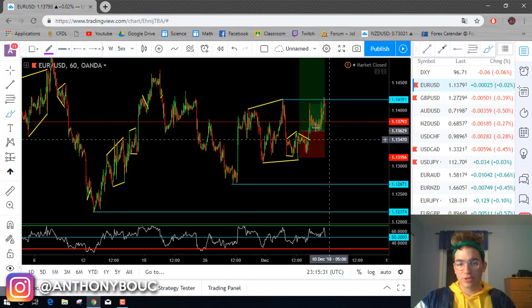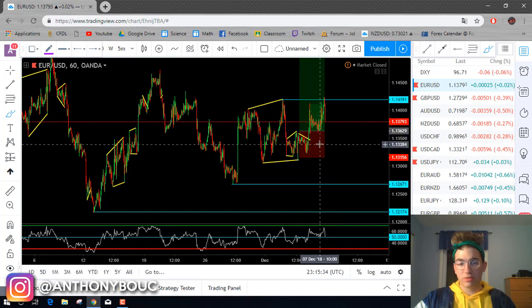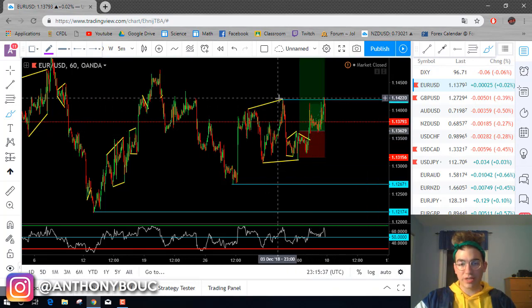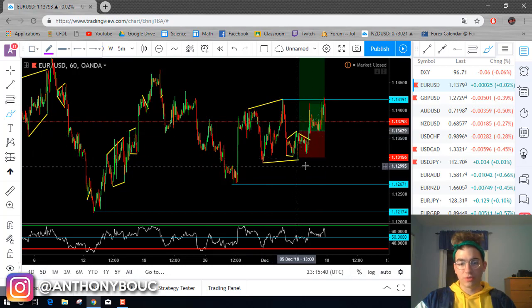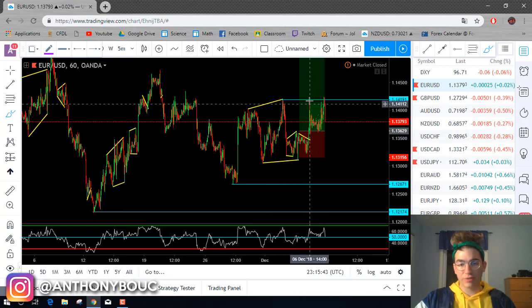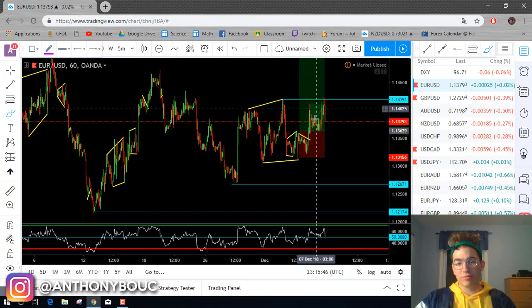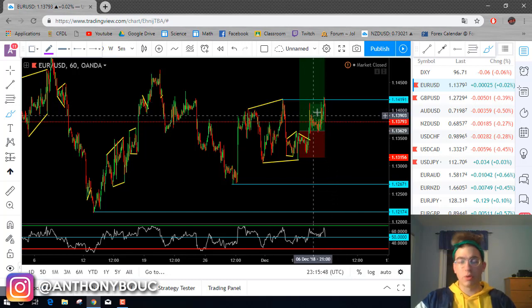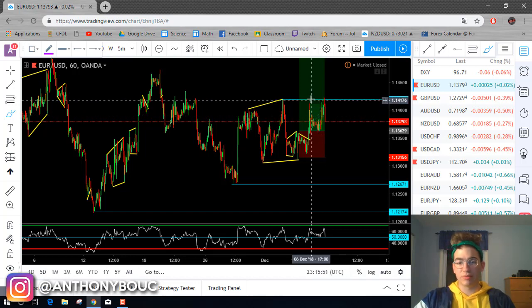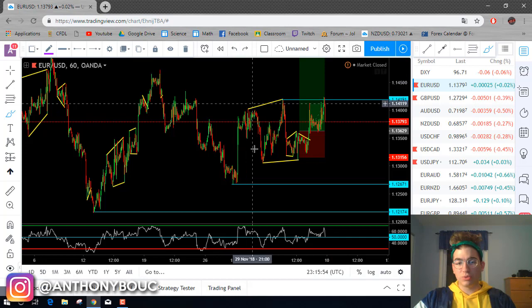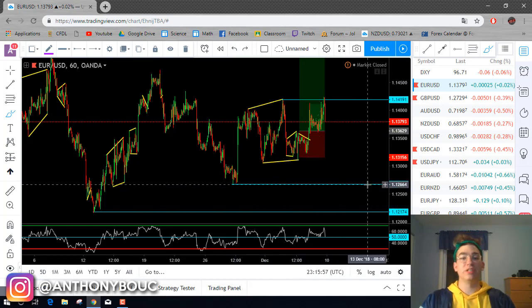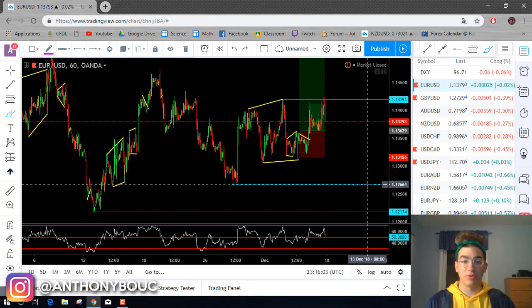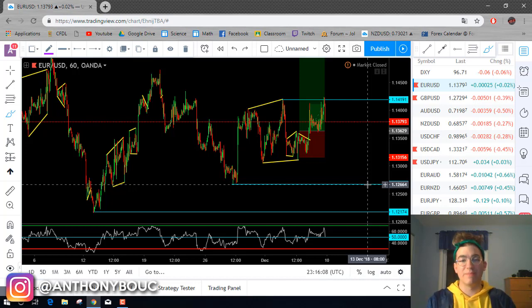To sum it up: the overall view was that when we broke out of this little flag we would see one more move up breaking that resistance level. My entry was there, my stop was under the first low then moved up once the correction finished, and my take profit was placed after the breakout — hit right at the top. What we can expect for the upcoming week is probably a reversal. That's it for the EURUSD trade breakdown; I hope you learned a lot.